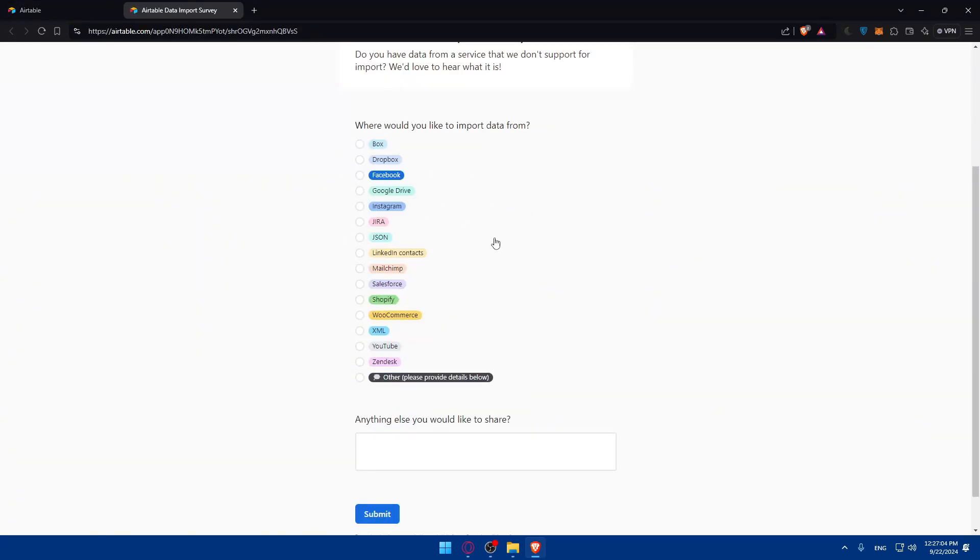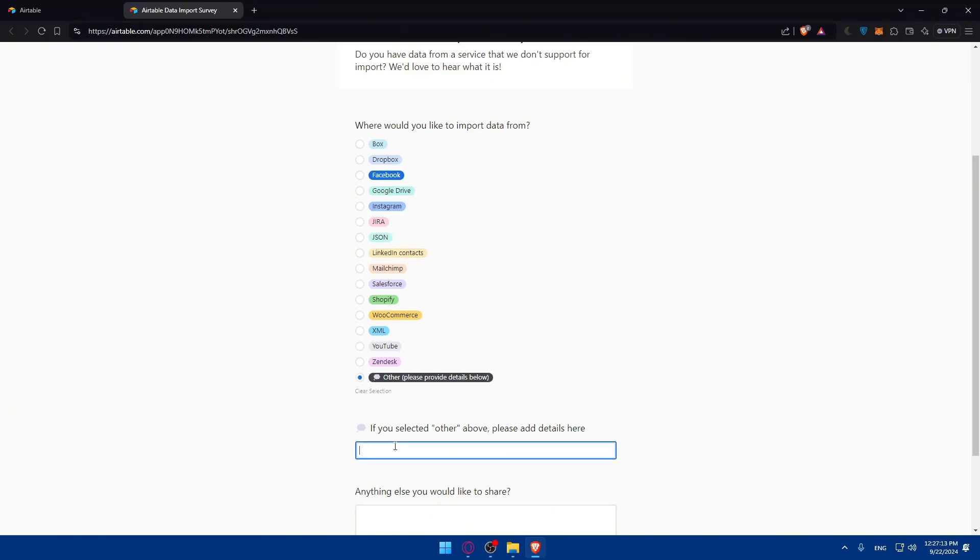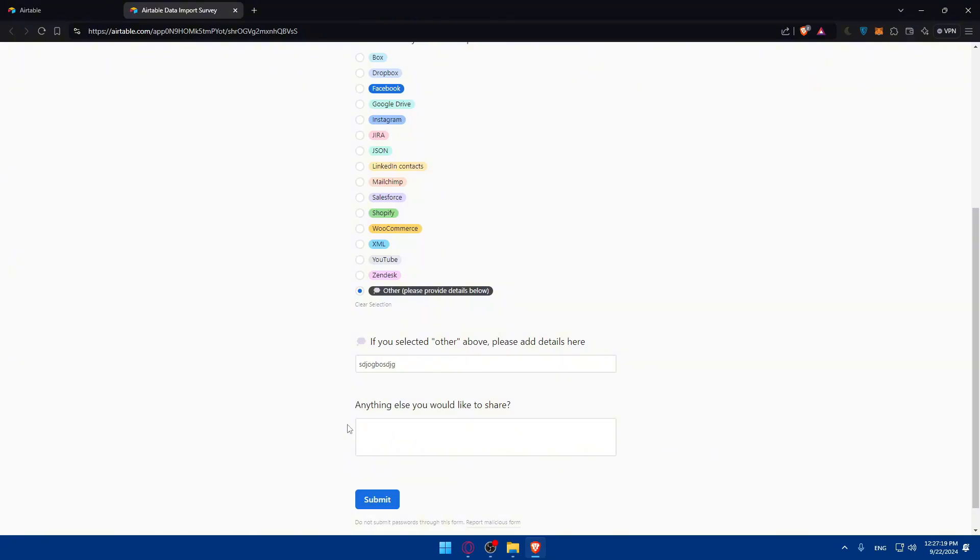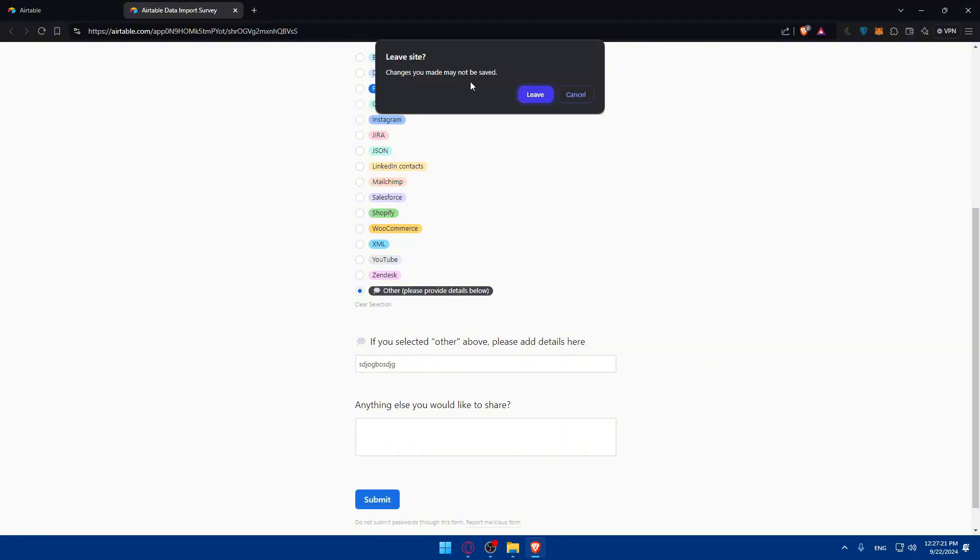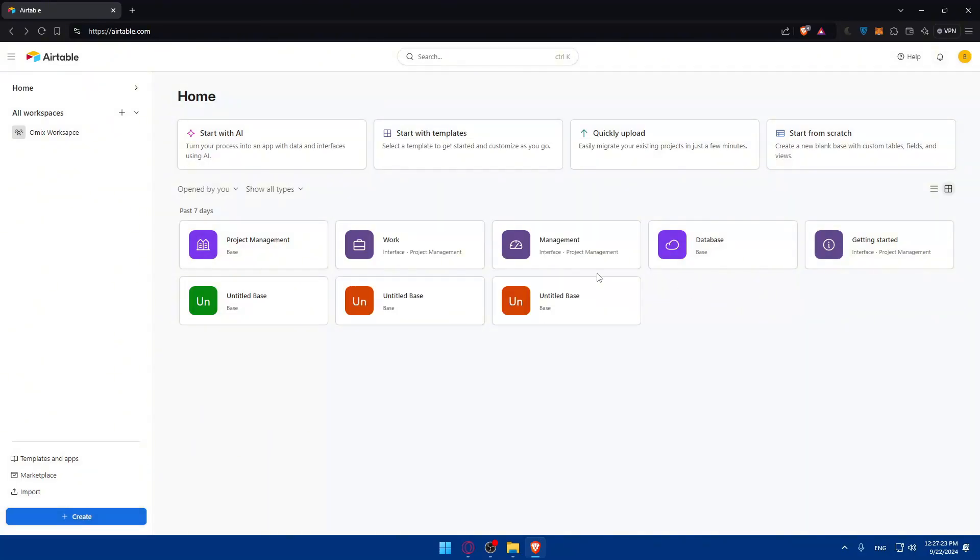This will take you to another page where you can tell them where you'd like to import data from. Choose the option you want, or if you don't find it, select other and specify it. You can add any additional information you'd like to share, but it's not mandatory. Click submit, and if many people request the same thing, they'll add it. You'll have to be patient if you want to import from a new source.